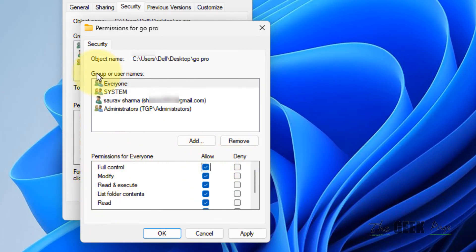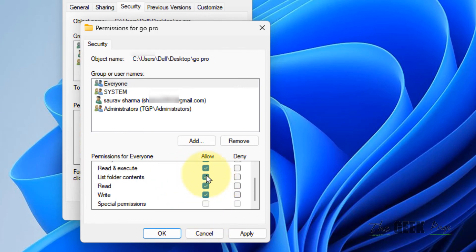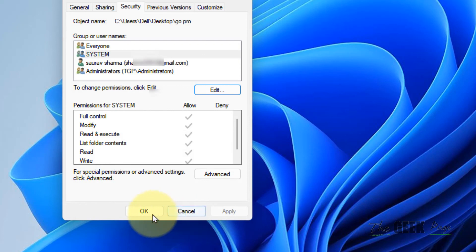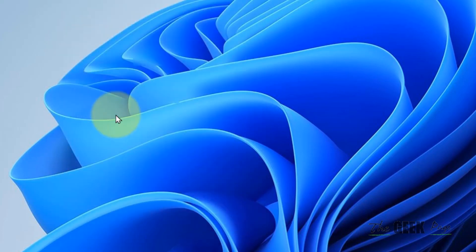Select all permissions for the Everyone user, click Apply, click OK, and OK again. Now try again and your problem will be fixed.